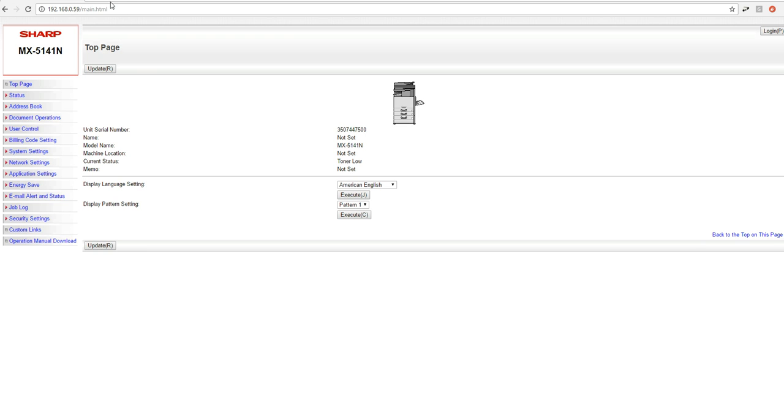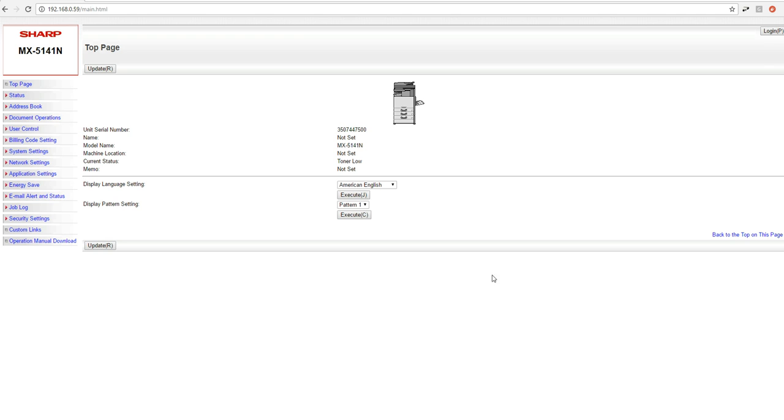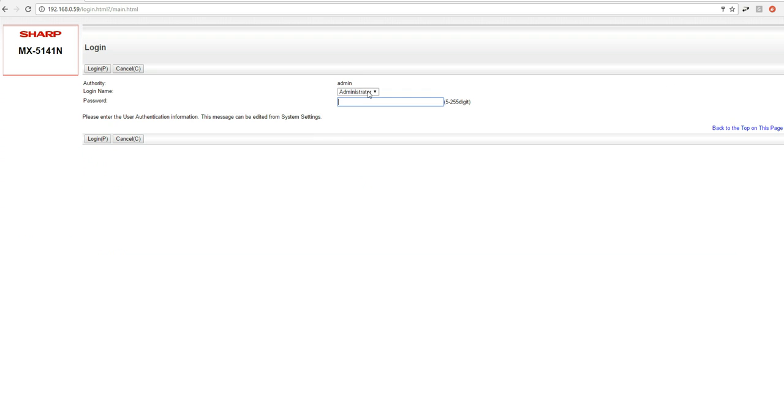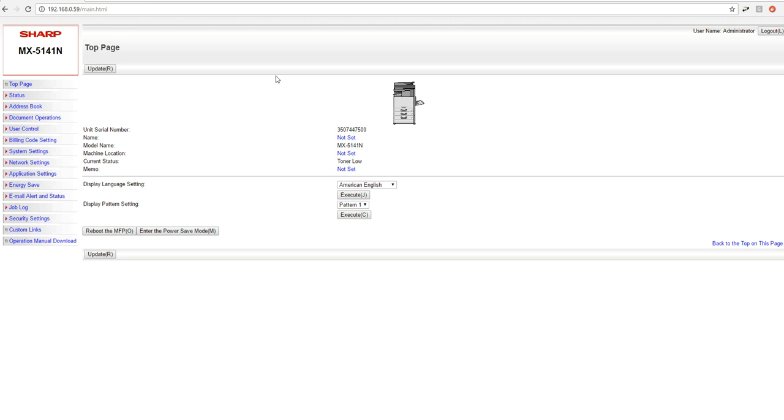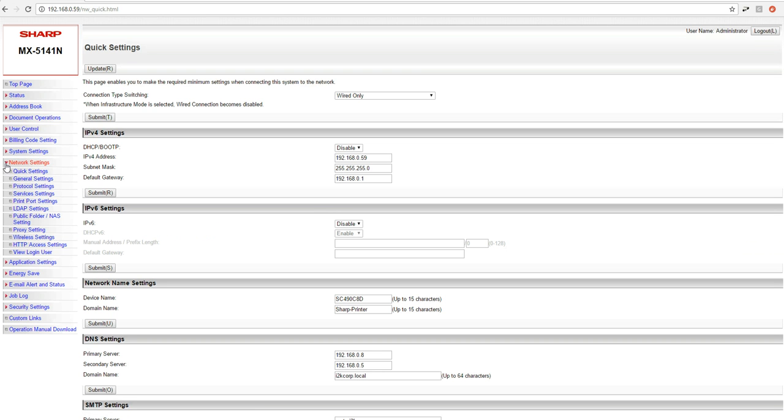First thing we're going to do is type in the IP address to our Sharp MFP and enter that into a browser and hit enter. Once you hit enter, you should be taken to a page that looks just like this. Once you're there in the upper right, we're going to click the login and we're going to log in as the administrator. Password is all lowercase admin. Go ahead and click login and then on the left we're going to open up the network settings and then go down to LDAP.